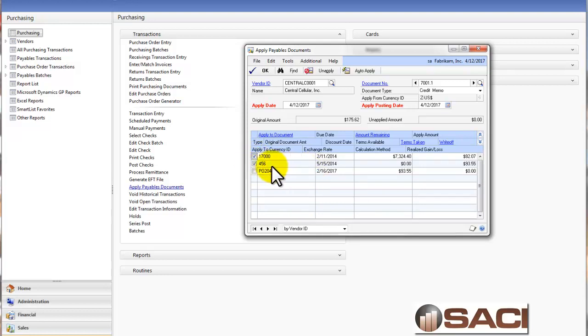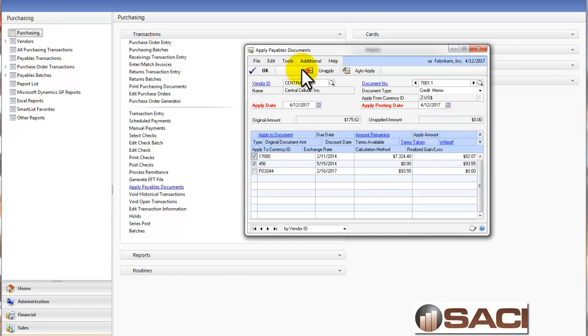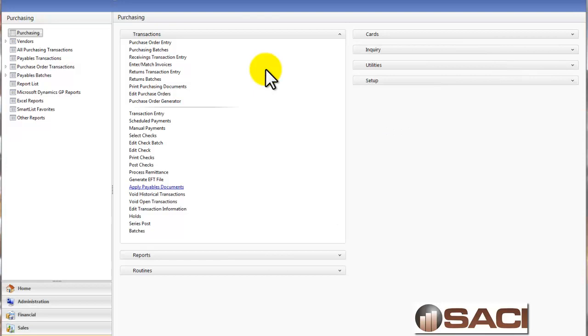So I have fully applied and fully cleared out this particular invoice, and then applied the rest to the largest invoice, and you can see my unapplied amount is zero.